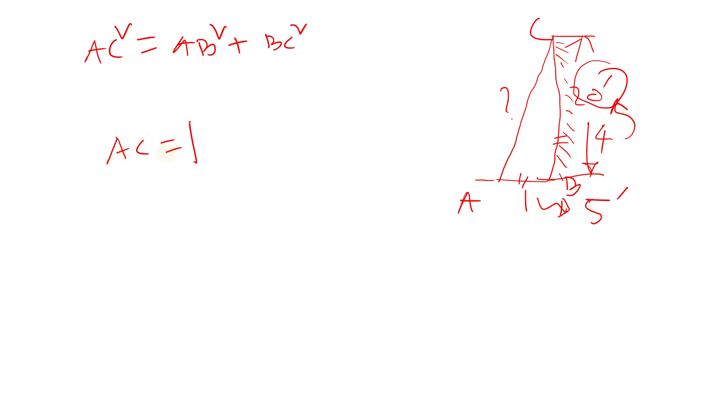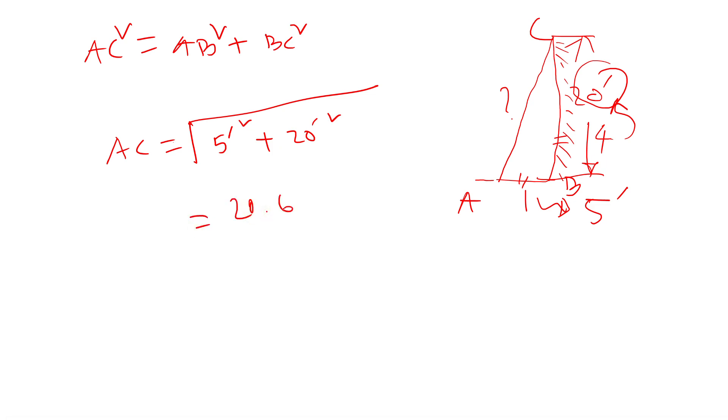So AC is the square root of 5 feet squared plus 20 feet squared. If you do the calculation, I found 20.61.